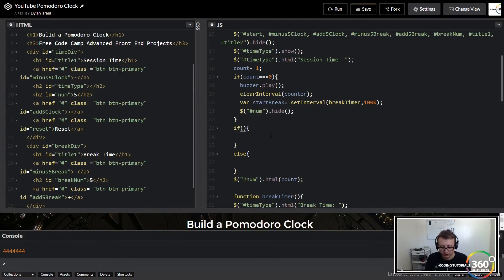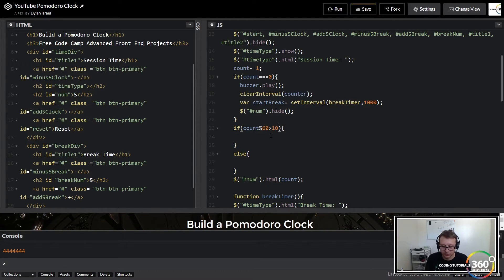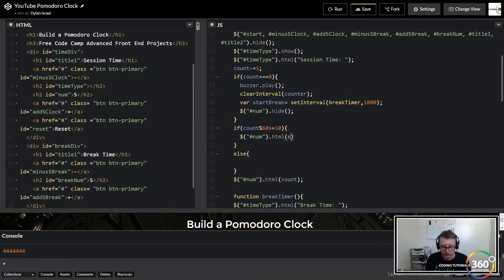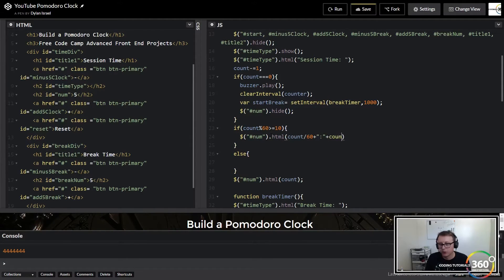So we'll do the major if statement. What we're basically going to say is: if count modulo 60 is greater than or equal to 10 — meaning if it's not a single digit number — what we want to do is target our output and change that HTML to count divided by 60, plus the colon, plus count modulo 60.